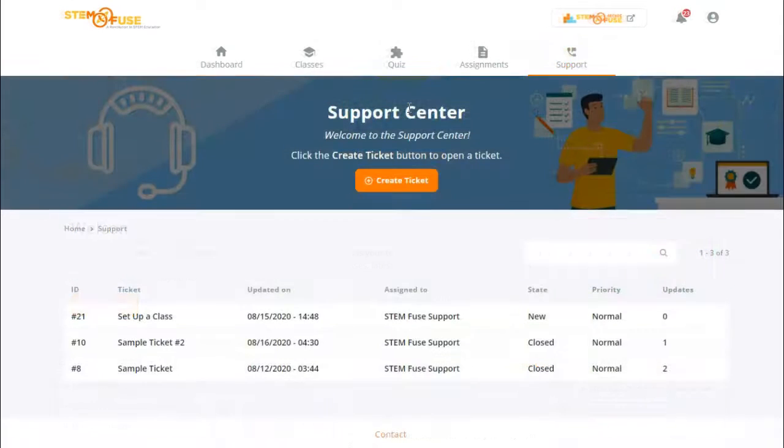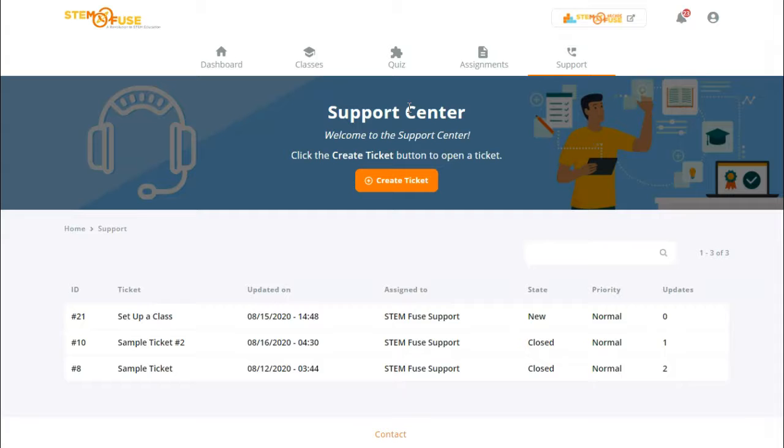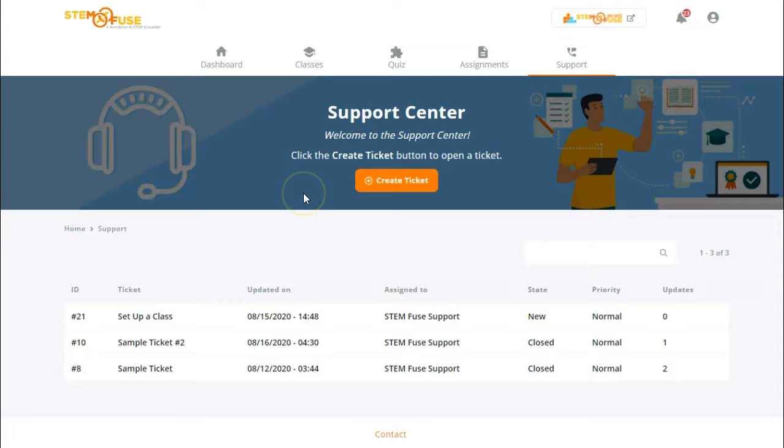Now that you're in the support center you'll be able to see any open tickets that you may have within the platform. To create a new ticket simply click the create ticket button.